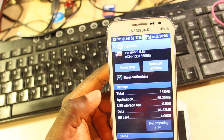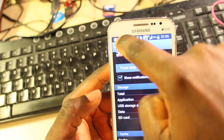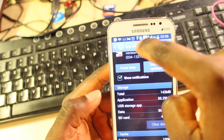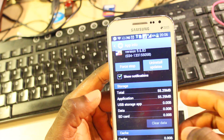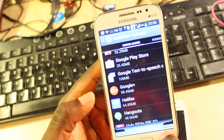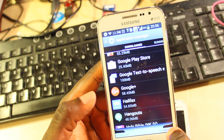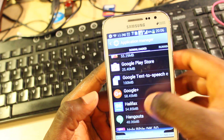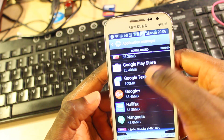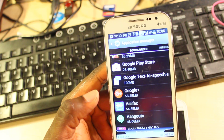Then I move back to the previous screen and let's see how much space I've got now. Look here — 877MB. I now have that from 700-something. And then Google Text-to-Speech — let's look at this.